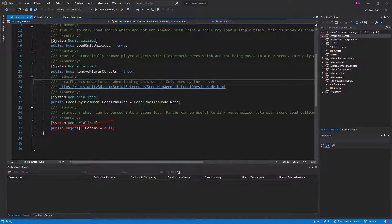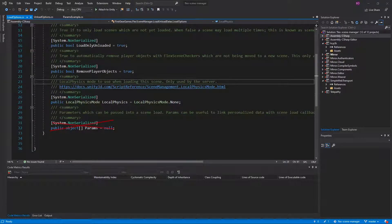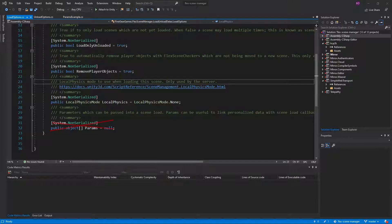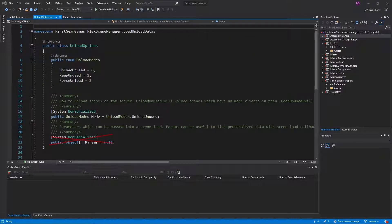Next is params. This has been moved to a new class called load params. The params under unload options have also been moved to unload params. There will be a video in the playlist covering these changes. As you see, the unload options are significantly less.